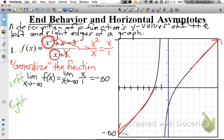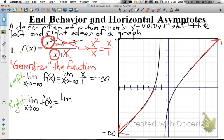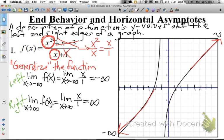The same idea applies to the right. We want the limit as x approaches positive infinity of our function. We've generalized, so we evaluate the limit as x approaches positive infinity of x over 1. The more positive x gets, x over 1 approaches positive infinity. You can picture that off the edge of the screen to the right — that portion of the graph is approaching a y-value of infinity, going up forever.